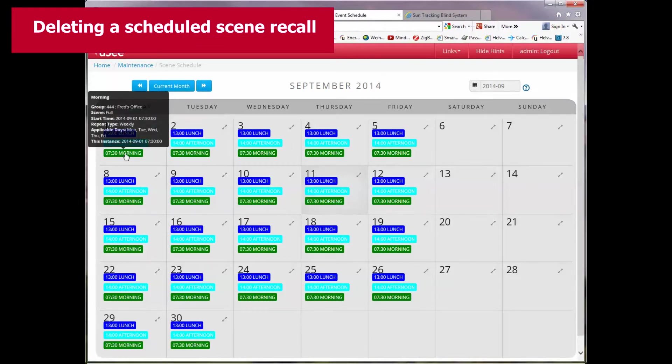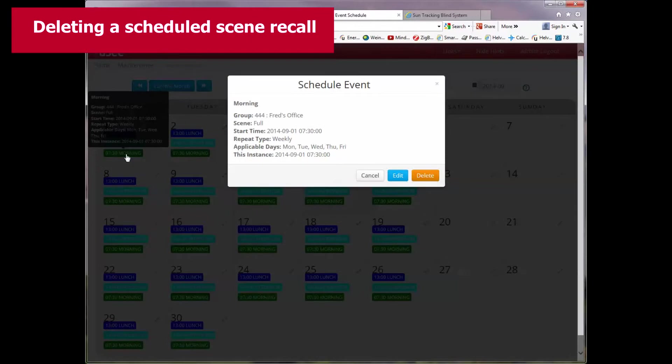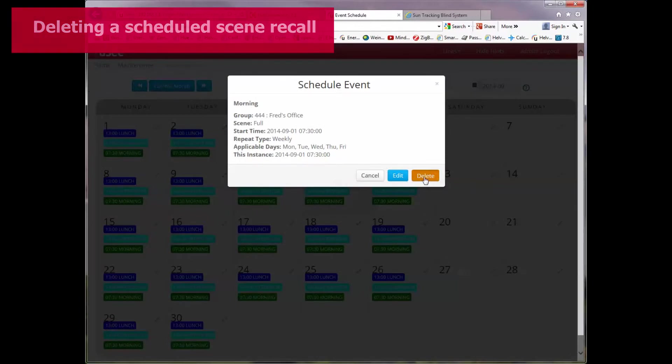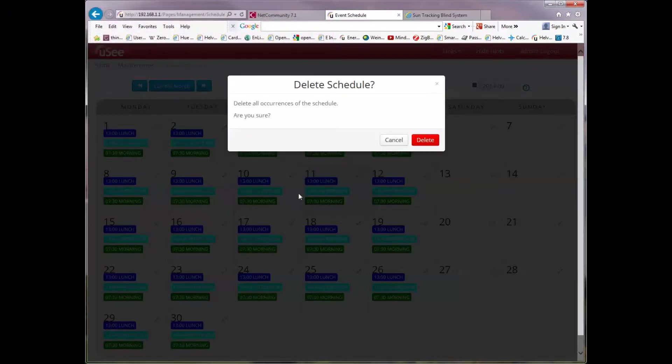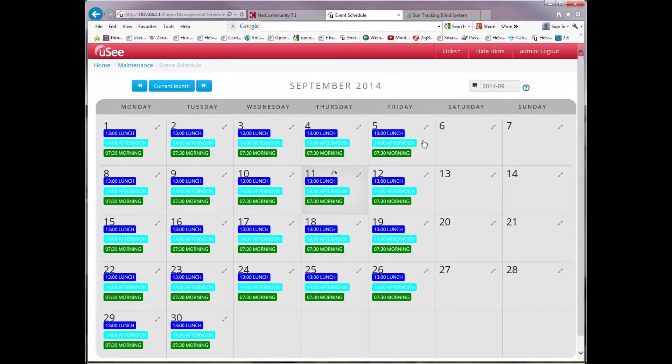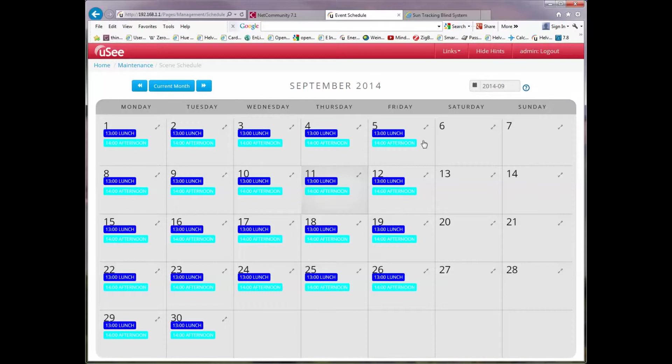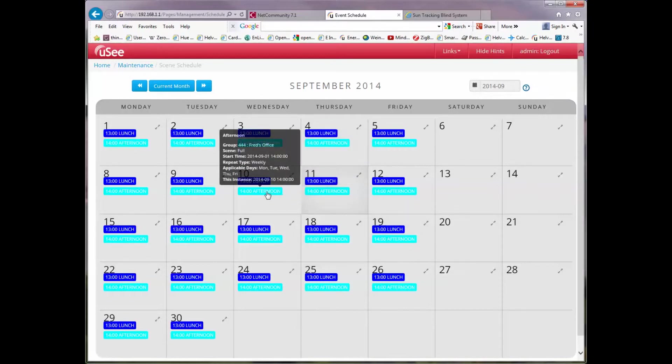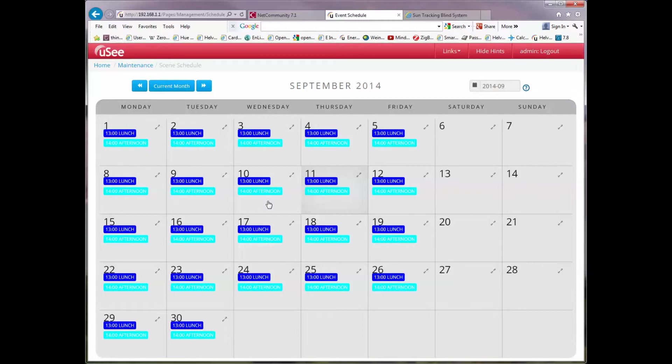The other thing that I can do is I can delete schedules very easily. Let's point at our morning schedule again. I'm going to hit the delete key. Because it knows it's a repeating schedule, it asks: delete all occurrences of the schedule, are you sure? Well, I'm going to say I am sure. So let's hit delete. And in a moment or two, the calendar's updated. It is now showing us just the two schedules, one for lunch and one for the afternoon.